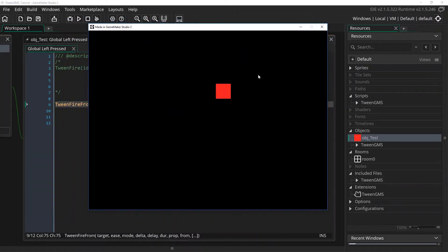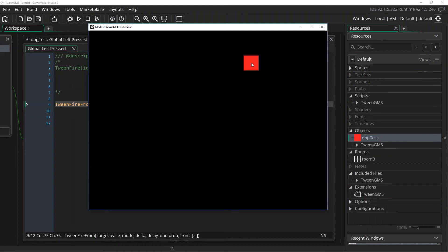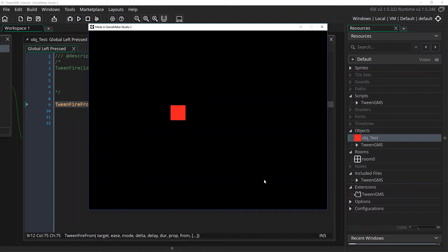There we go. So it's now using our supplied values as a starting position. And it's using the actual starting values for x and y as a destination instead.